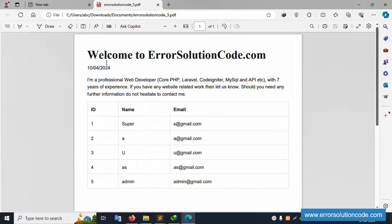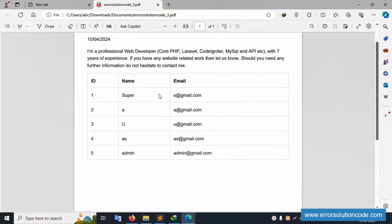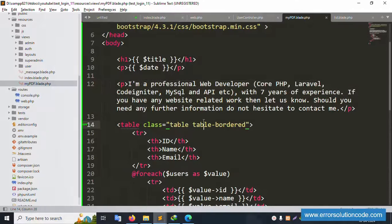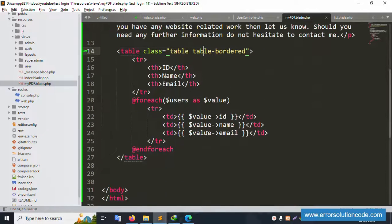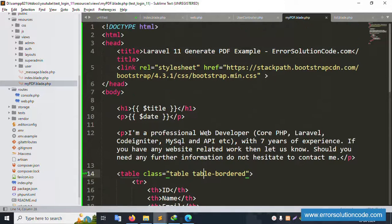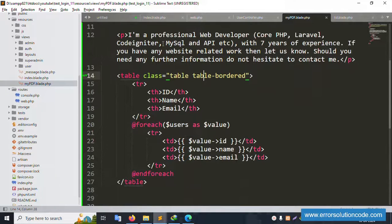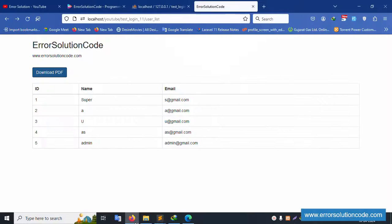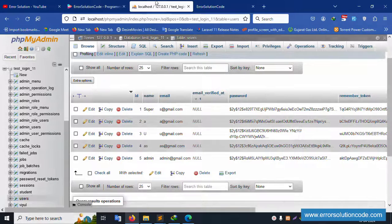This Laravel 11 dynamic PDF generation is working fine. All dynamic data is successfully passed into the PDF. Any doubt please contact me via WhatsApp, Telegram, or Skype. Thank you for watching — please like this video and subscribe to my channel. This live project solution is working good. Thank you.